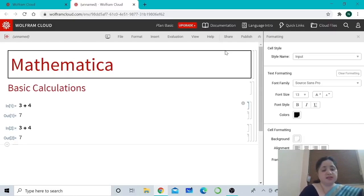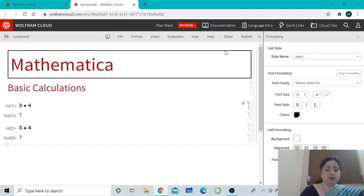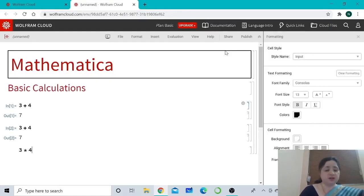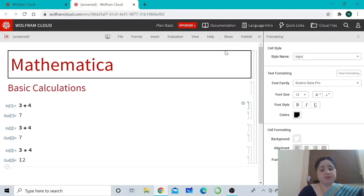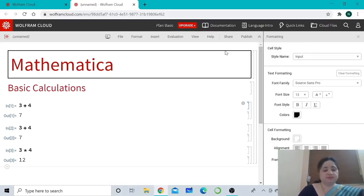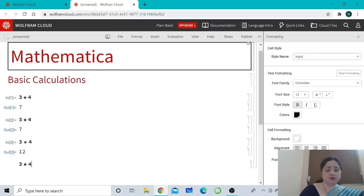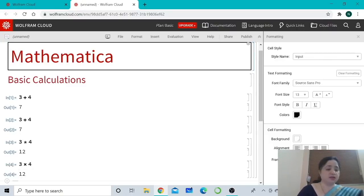We use the plus and minus keys for addition and subtraction, and slash for division. To multiply two numbers we use star — for example, 3 * 4 gives the multiplication result by pressing Shift+Enter. There is an alternate to typing star: you can multiply two numbers by leaving a space between them, and the multiplication symbol will appear automatically. For example, typing '3 space 4' shows the multiplication sign, and Shift+Enter gives the output.